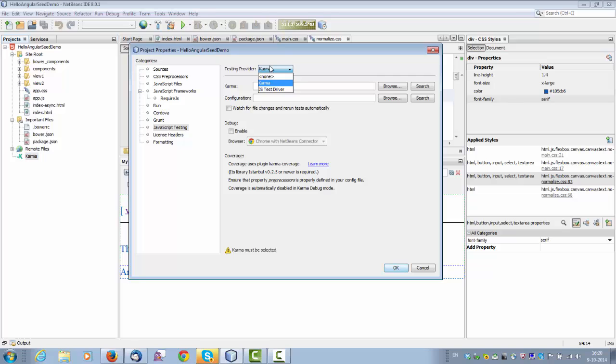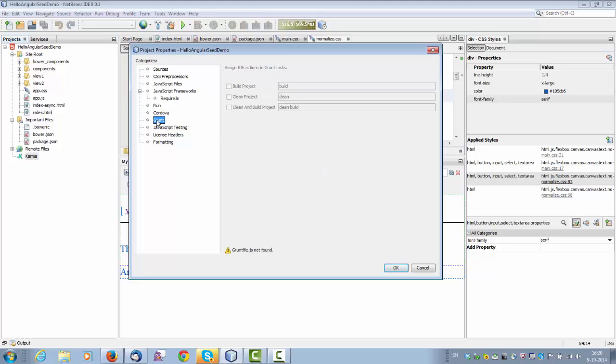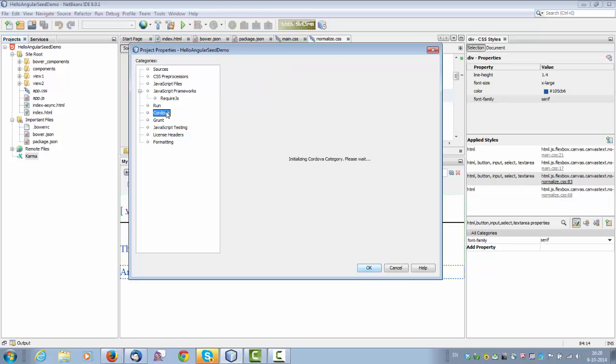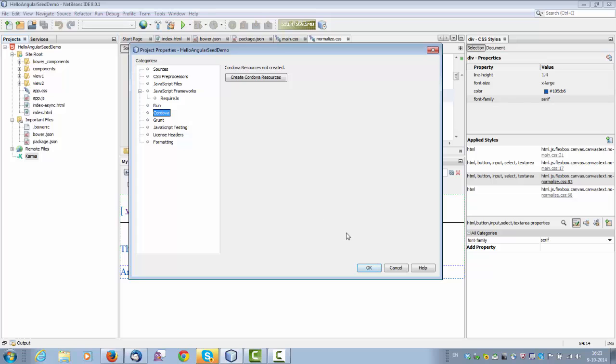You can set up the jstest driver. You can set up grunt. So the build, clean, and clean and build commands when you right click on the project can be mapped to targets that you define in a grunt file. You can also create a Cordova application, meaning you can create a native Android or iOS application, which means a hybrid application. A wrapper will be created by Cordova around your JavaScript application, which you can deploy wherever you like.